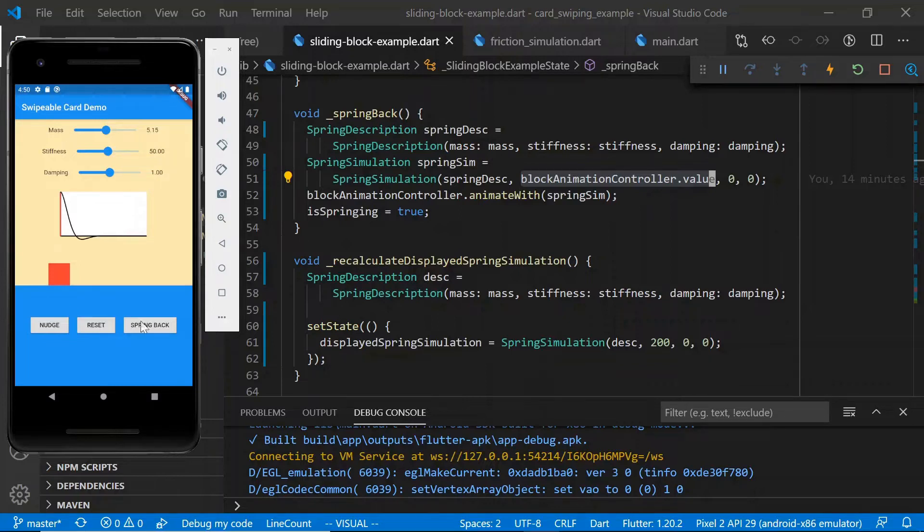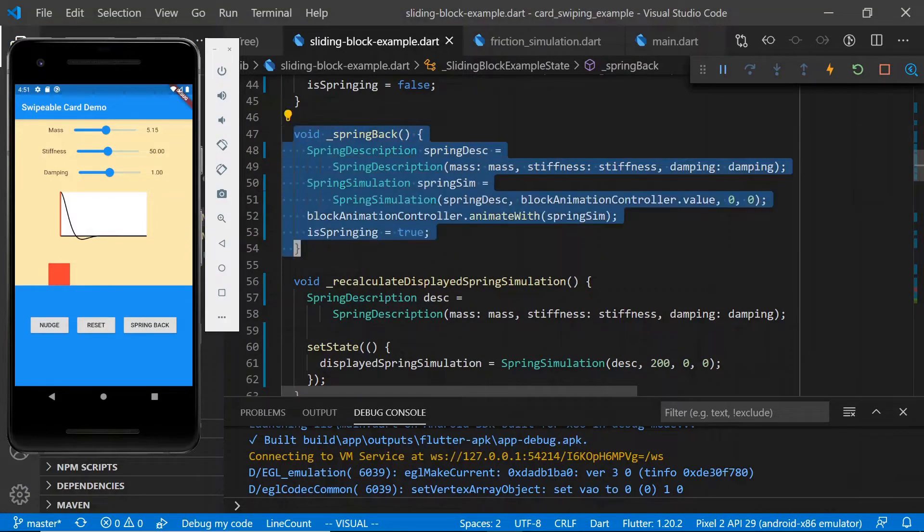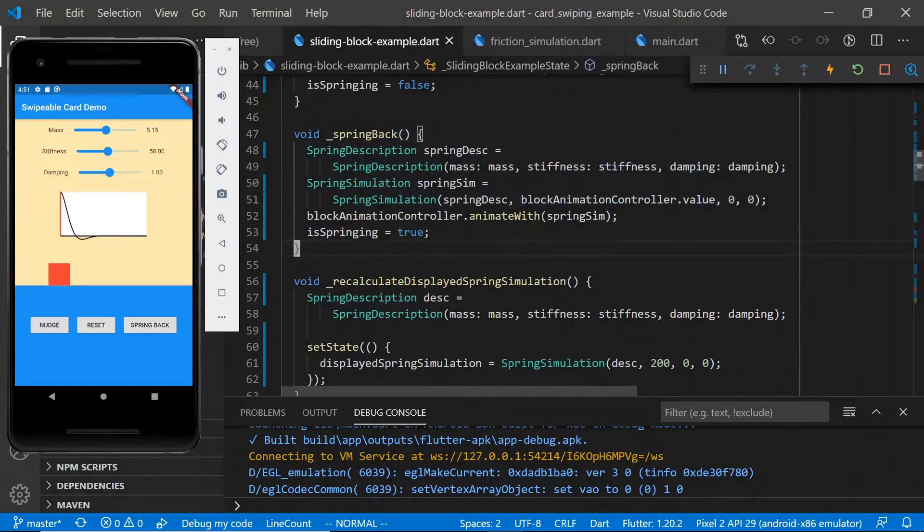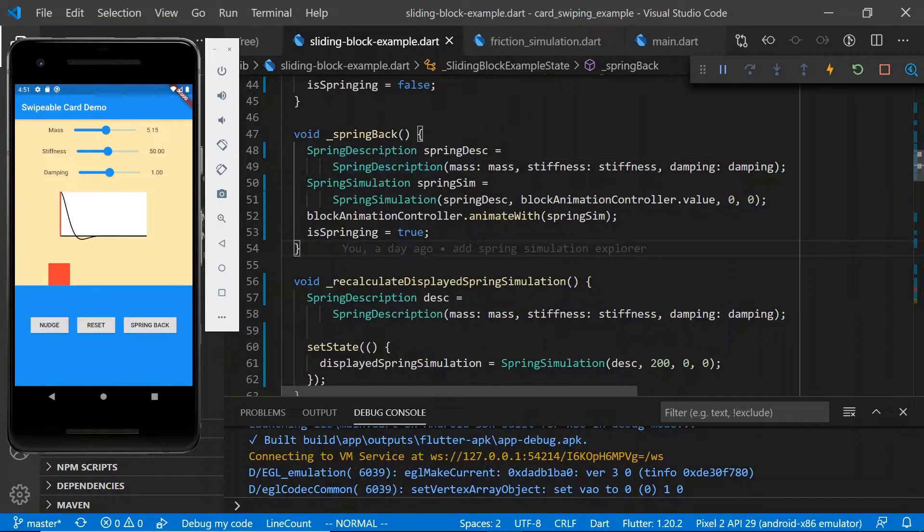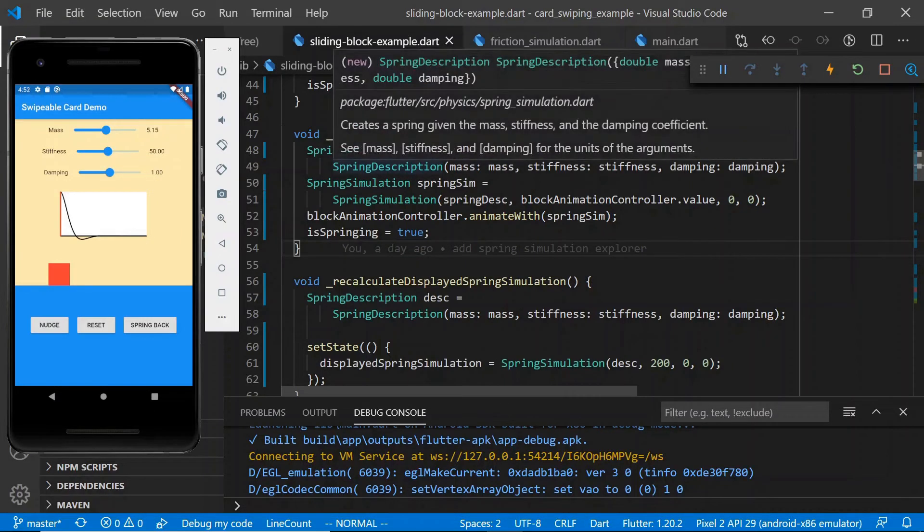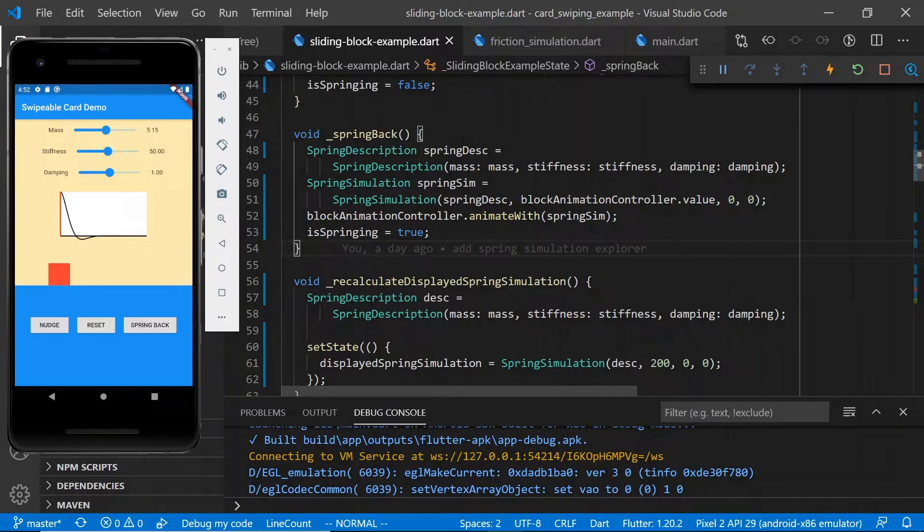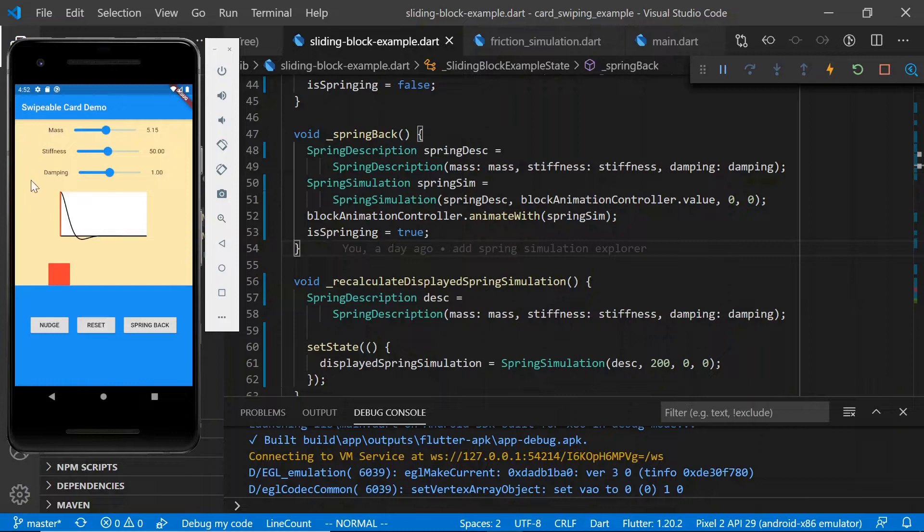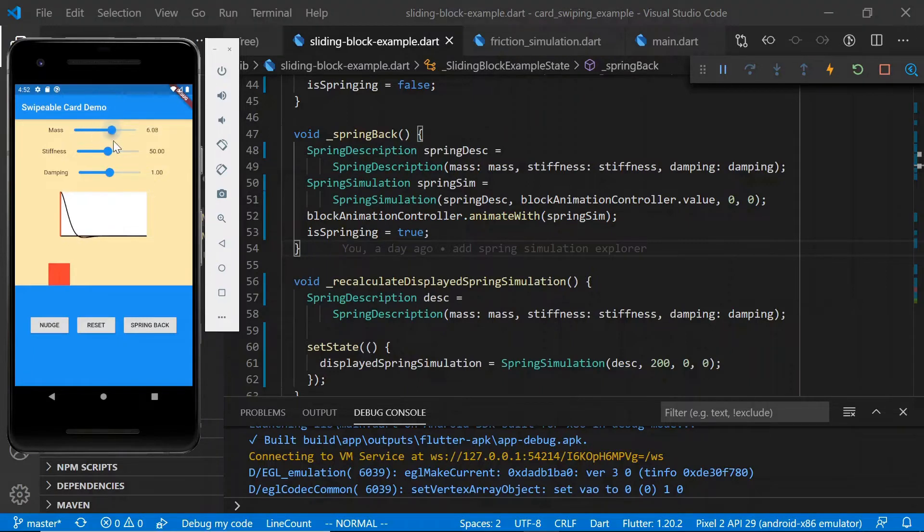So let's take a look at how we are actually implementing this spring back utility. Here we have this spring back function, and the first thing we do is we construct a spring description. The spring description controls how our block behaves when we do our spring simulation. As you can see, it accepts mass, stiffness, and damping as parameters. These correspond to the sliders we have at the top of the app over here, so each one of these parameters is configured by dragging these little sliders around.